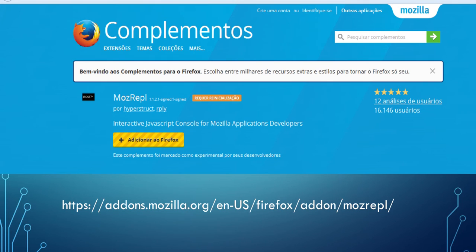If you google MozRepo, I've put here the URL, you can find it and you can install it to Firefox.